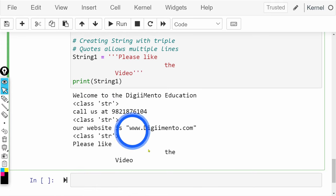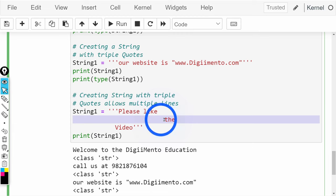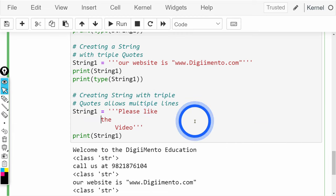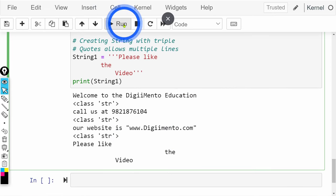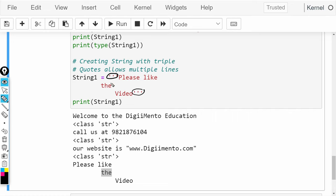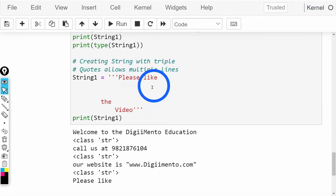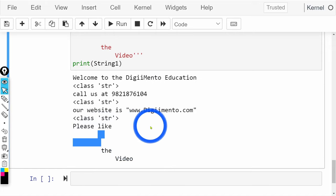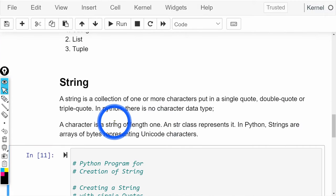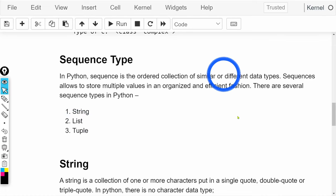Next one is 'Please like the video' — the amount of space you give will be preserved in the output. Let me make some changes so you get some idea. If we run the output, this is how strings are represented in Python as a sequence type. In the next video, let us see what list is — list kya hota hai, let us see that.